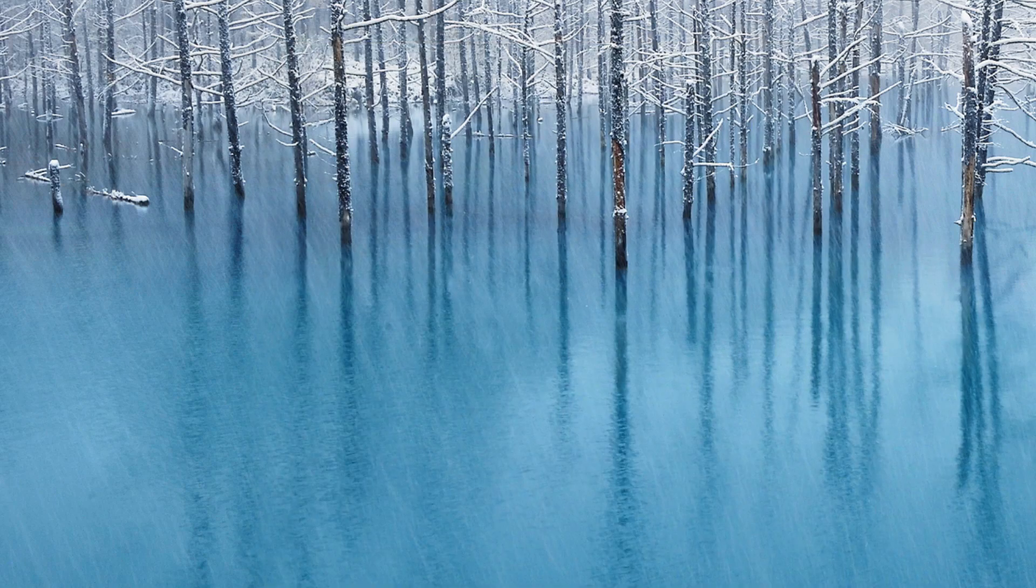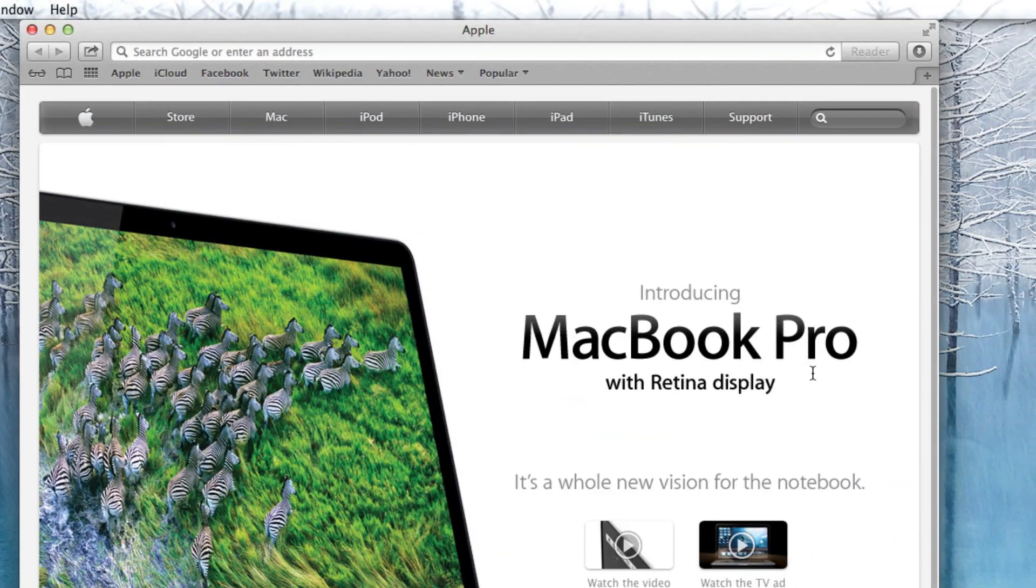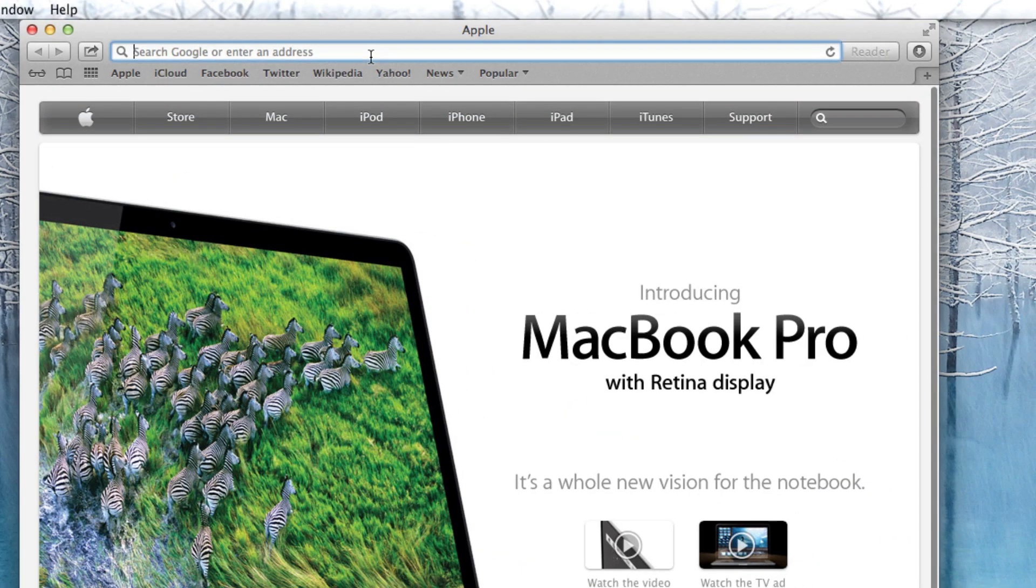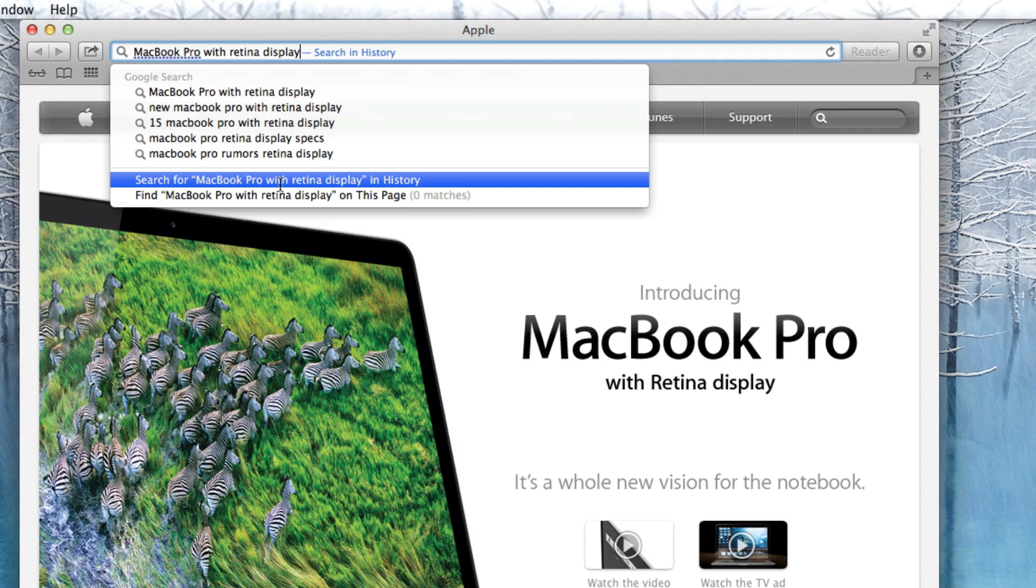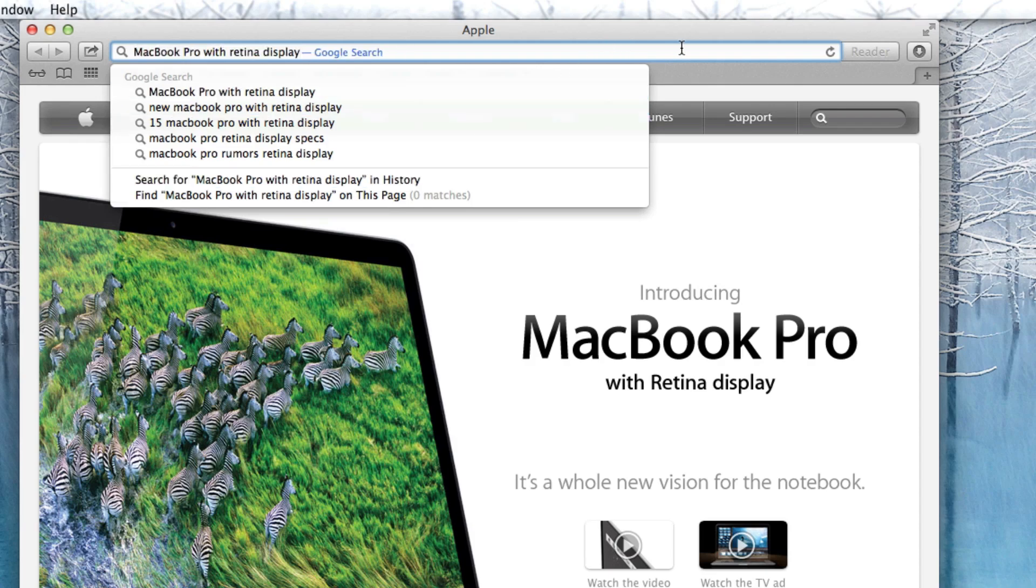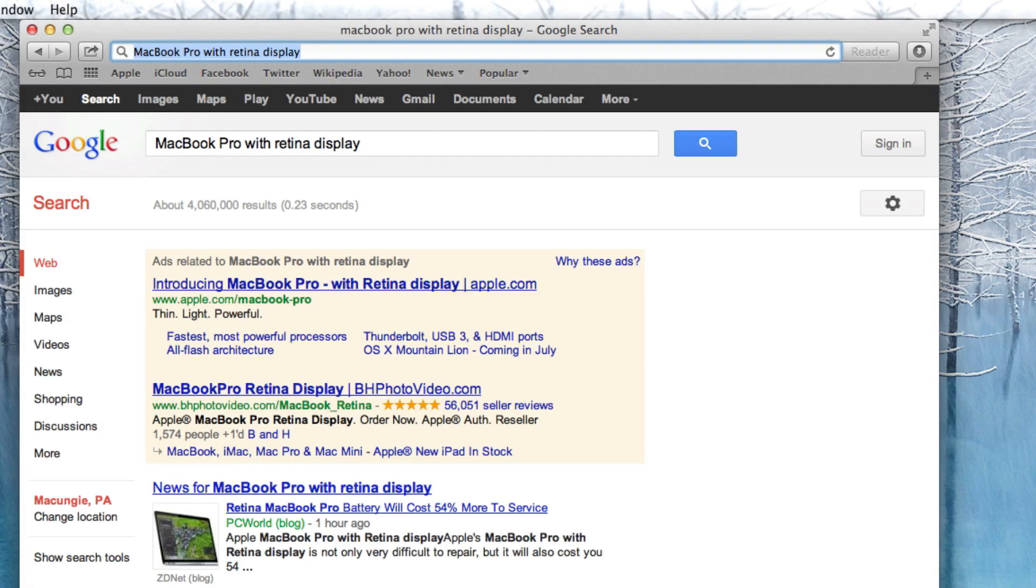Now we'll just try it out in Safari and we'll just do a Google search here. MacBook Pro with Retina display. And once again, it did do a pretty good job of dictating what I just said.